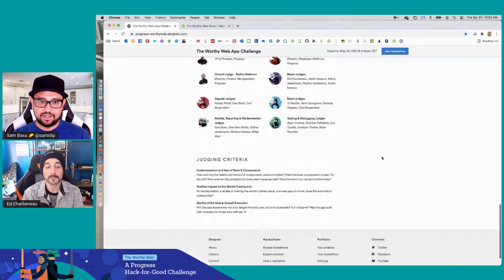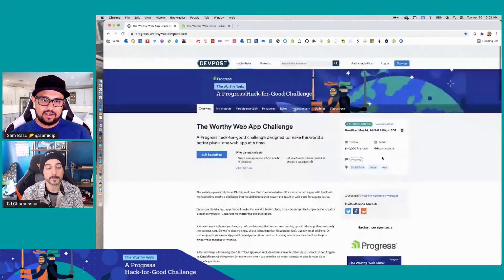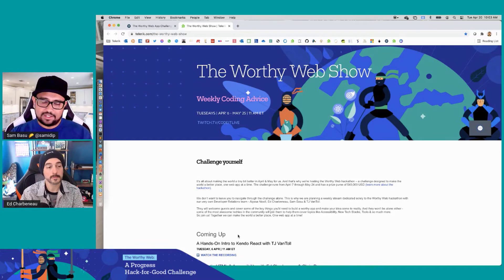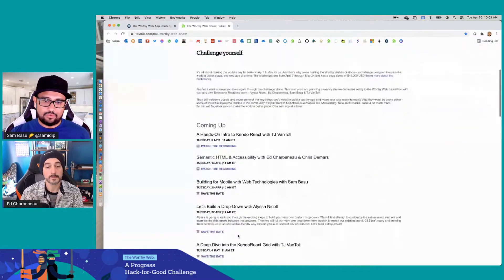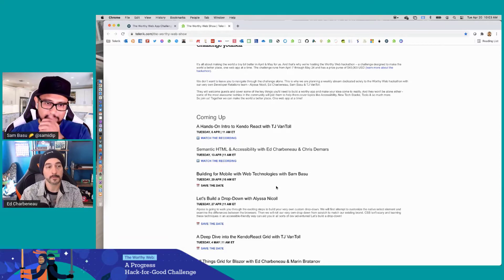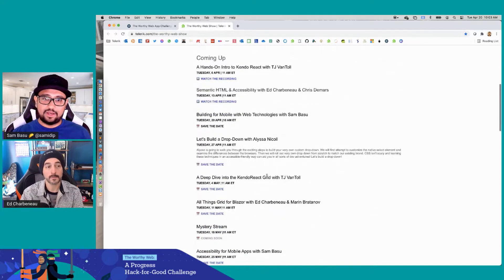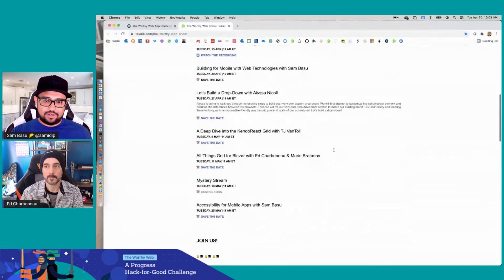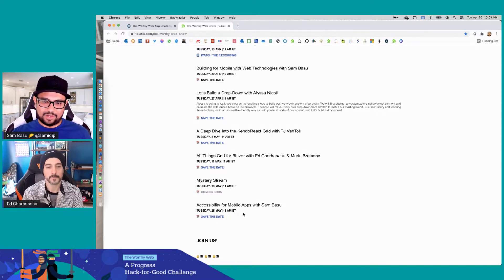This is the homepage for the Worthy Web Hackathon Challenge. You can look at the eligibility requirements and some really cool people judging your apps at the end. From April 6th to May 25th, we want to be there with you in your journey. We're doing a series of shows to help you out. We did a Kindle React show, Chris DeMars came on to talk about semantic HTML and accessibility. Today we are talking about hitting mobile form factors with web stuff, and we have a lot more shows lined up.